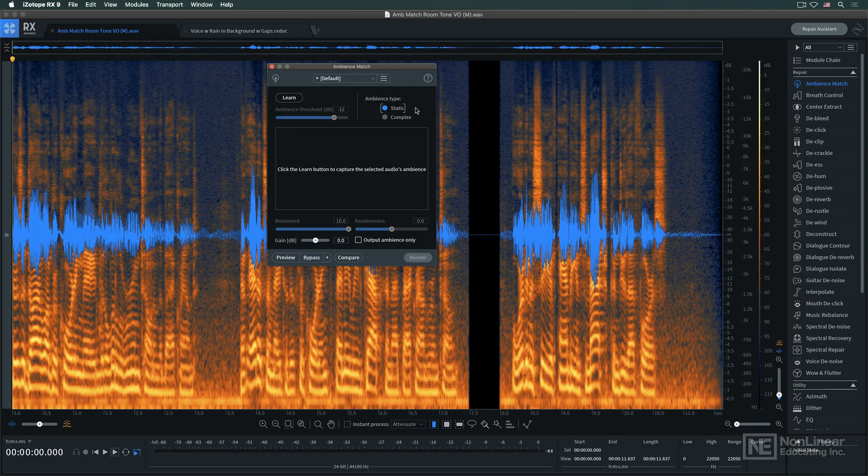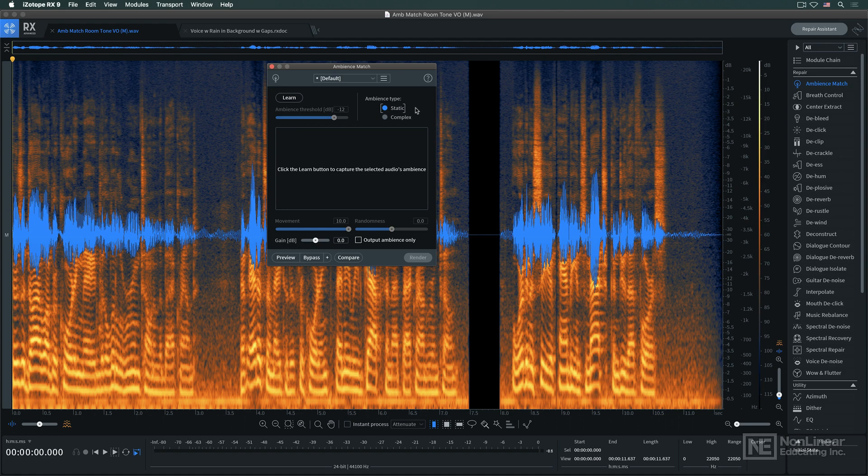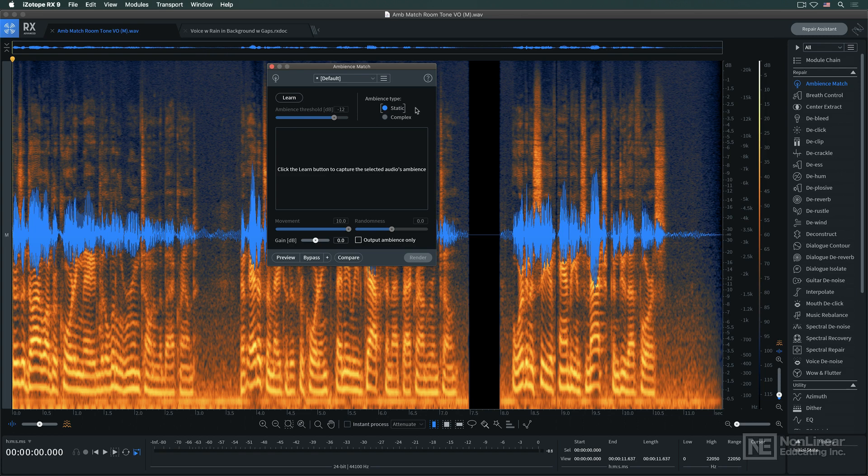Ambience Match can address the need to match the sound of ambience in one recording to the sound of ambience in another, or to match the continuous background room tone in a dialogue recording and add it to edited sections where the room tone is missing or drops out occasionally, distracting the listener.